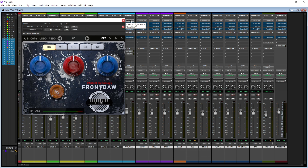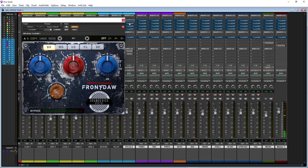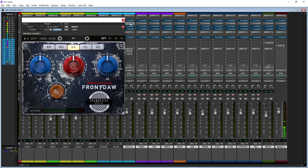I've only had the pleasure of using the SSL one time, so I can't tell you how it actually compares to the real piece of gear. But if any of you guys have used the SSL, let me know in the comment section. So the next one is going to be the US, which is the API.